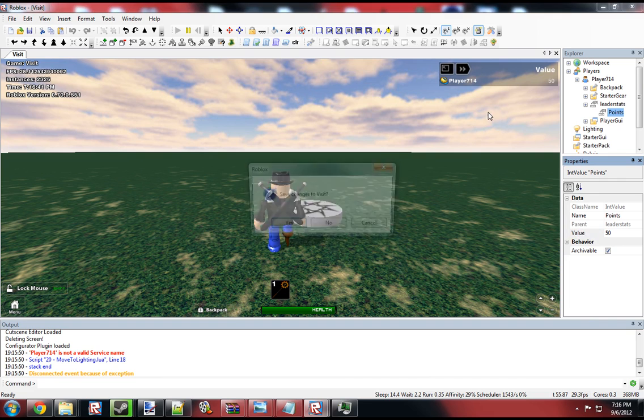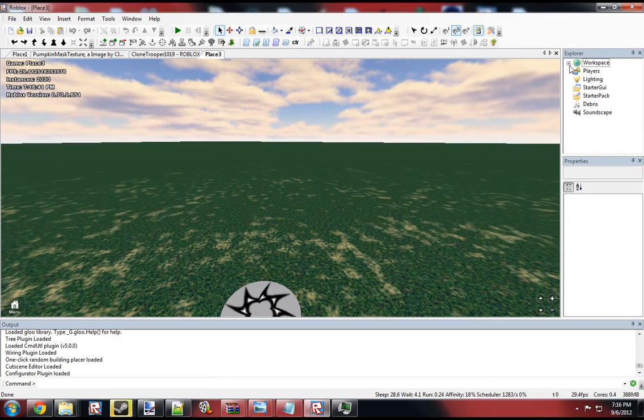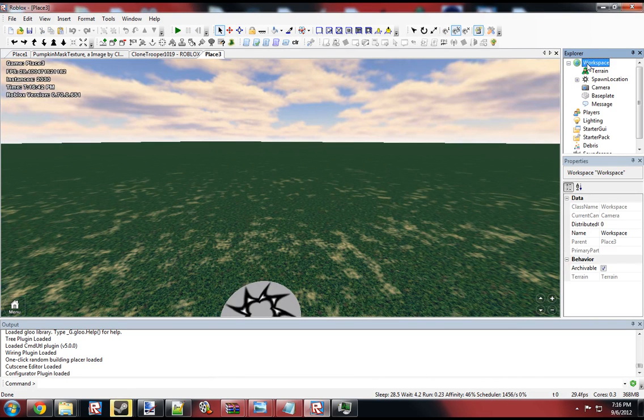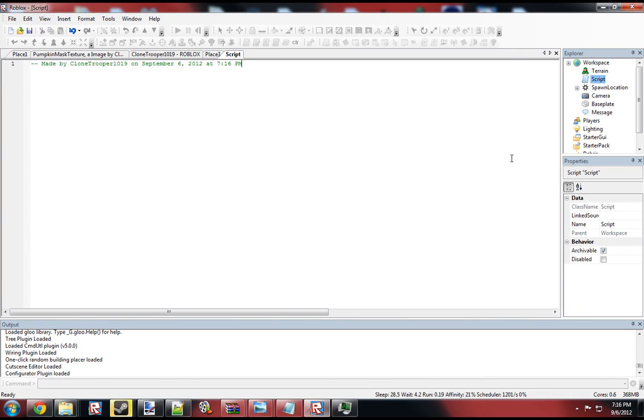Now, if we wanted this to happen automatically to any player that enters the game, we have to make a script first. So let me just insert a script real quick.